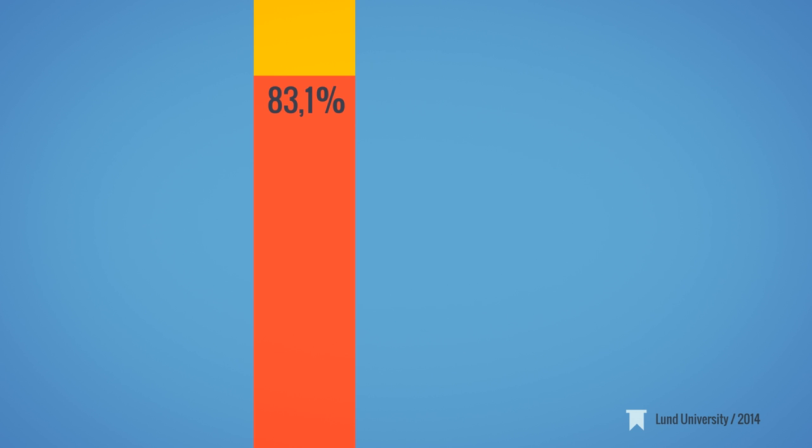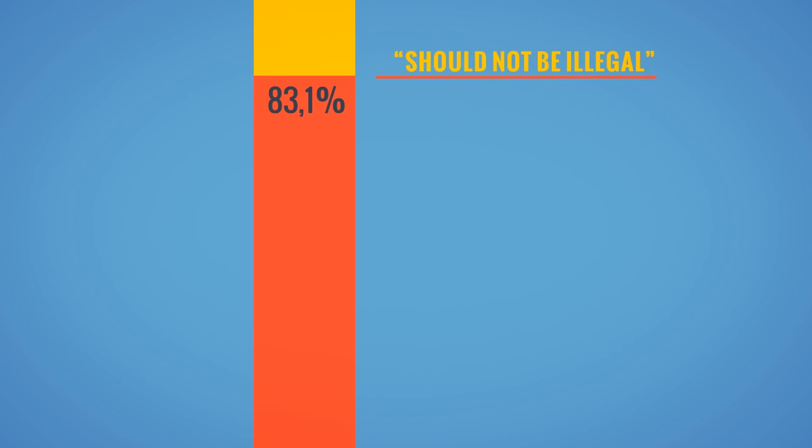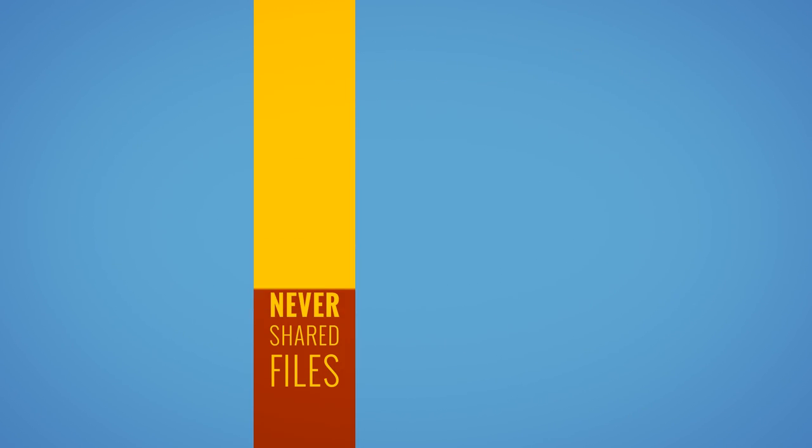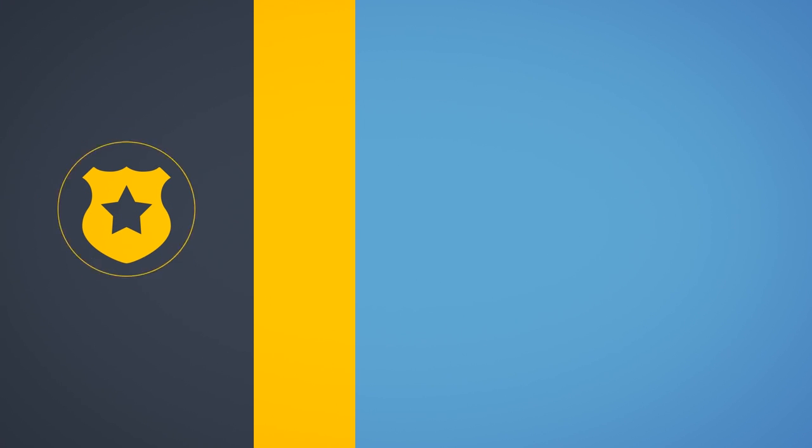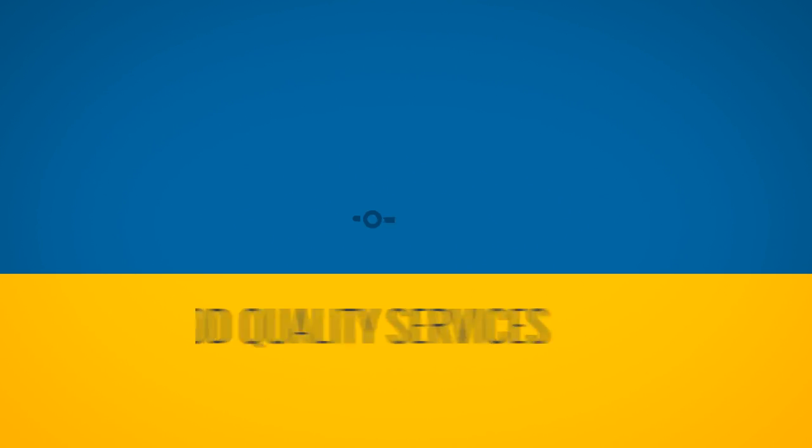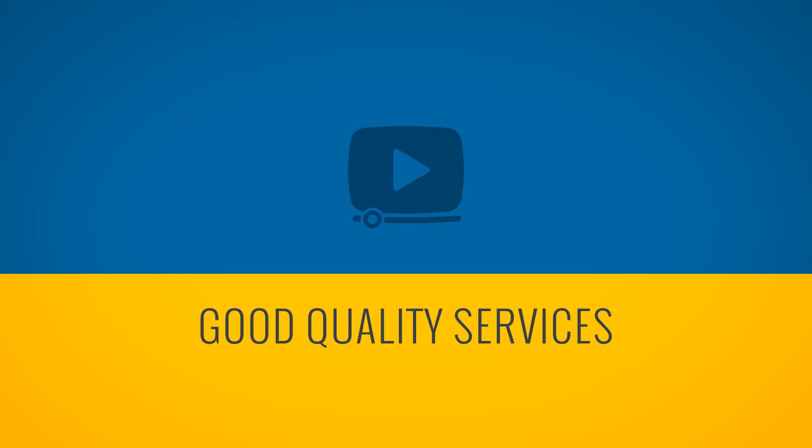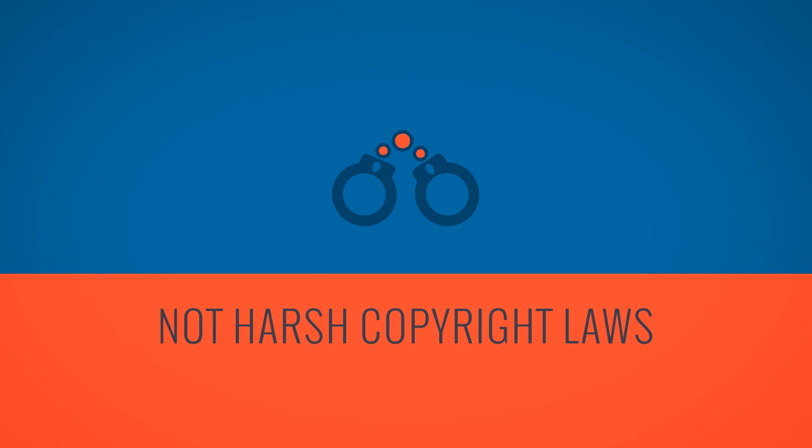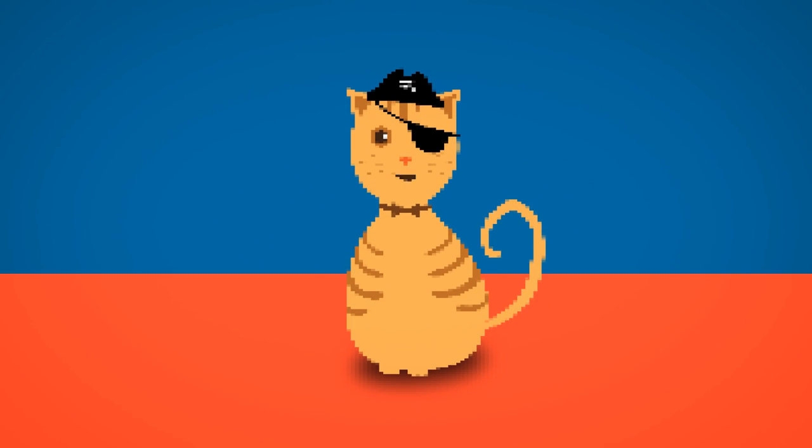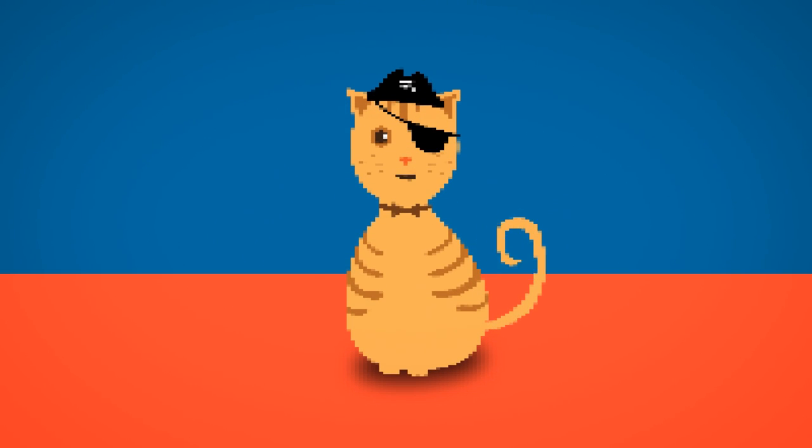Nowadays, more Swedes than ever agree that file sharing should not be legal. Still, the percentage of young people who have never shared files has gone up by almost 40% since 2009. In their own words, it's not that they now have more respect for the law, but that new, better legal services have been introduced, such as Spotify and Netflix. The study actually reflects something many file sharers have known for a long time. It's legal, good quality services that drive people to pay for stuff, not harsh copyright laws. You think doubling down on laws and bad ideas can make you more money? Wishful thinking!